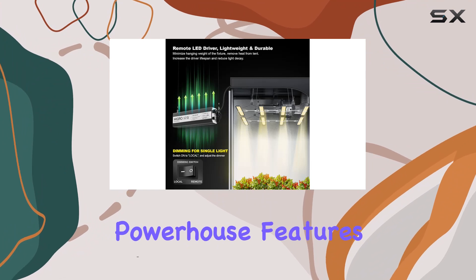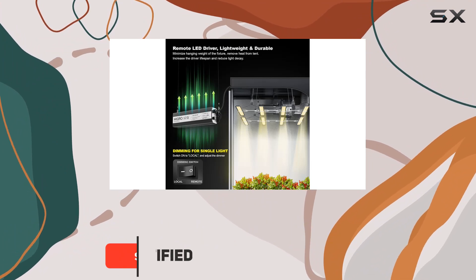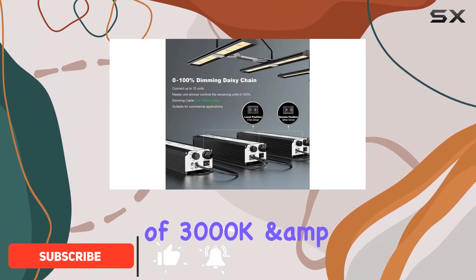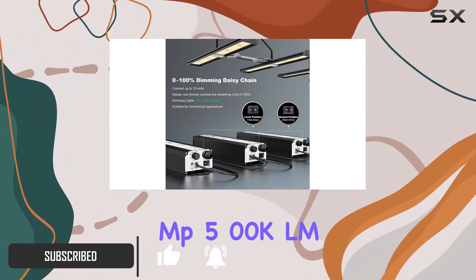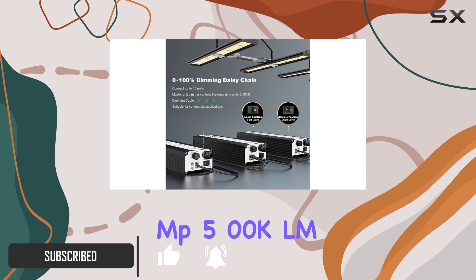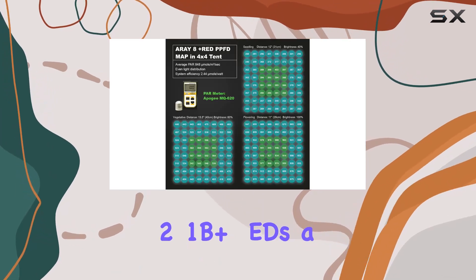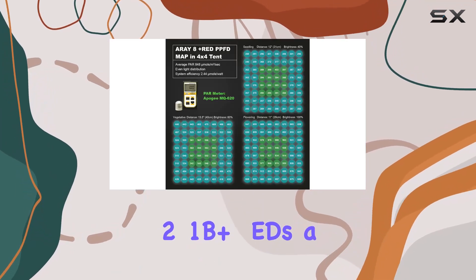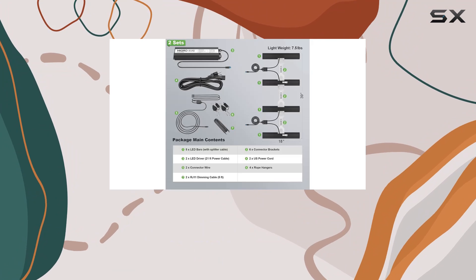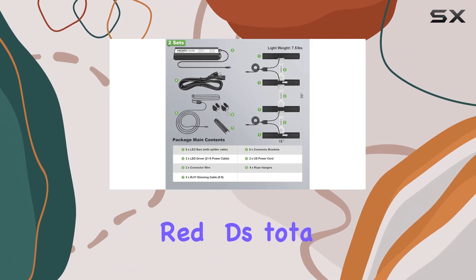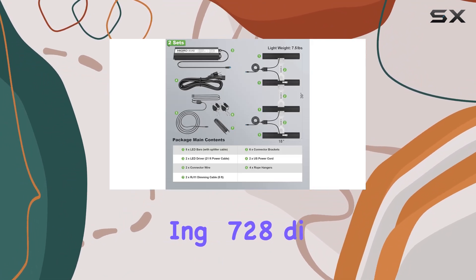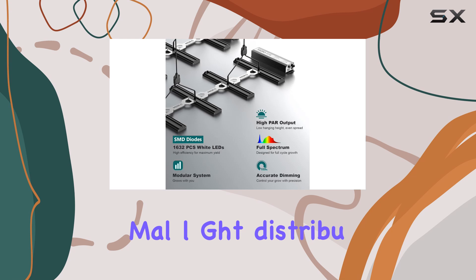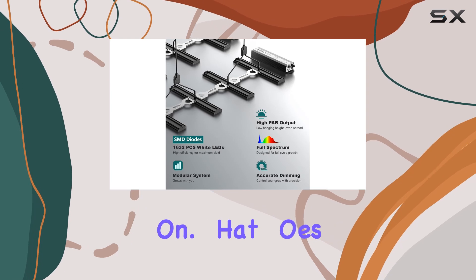This powerhouse features a combination of 3000K and 5000K LM281B Plus LEDs, along with 660nm red LEDs, totaling 1728 diodes strategically placed for optimal light distribution.